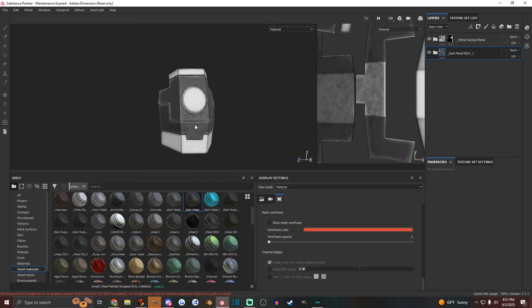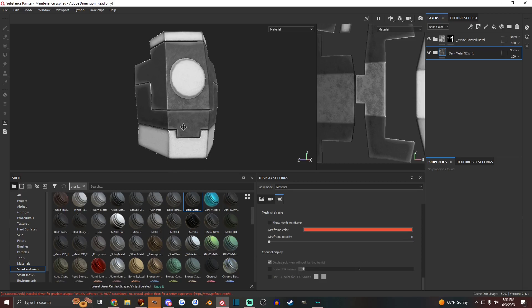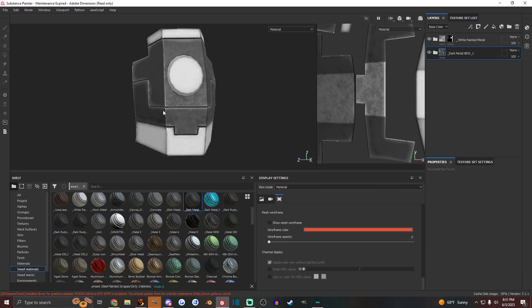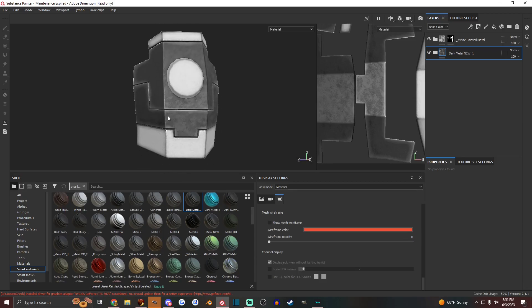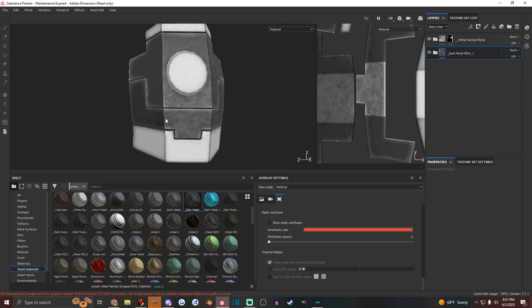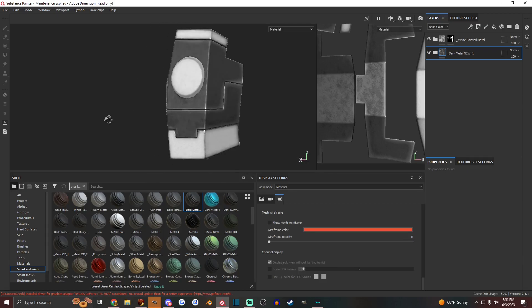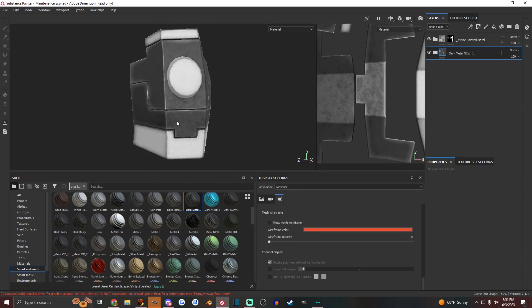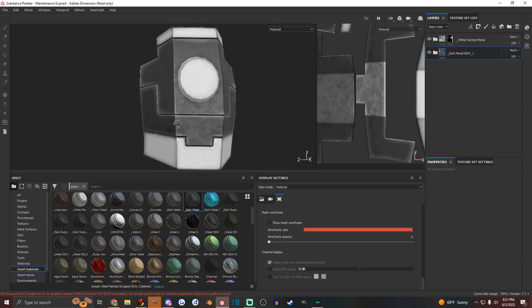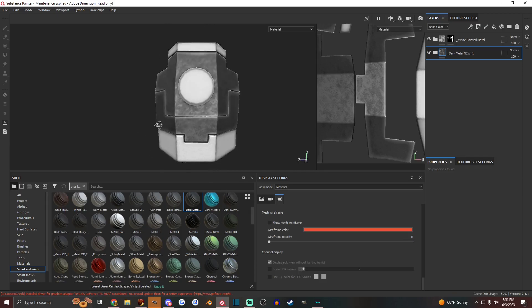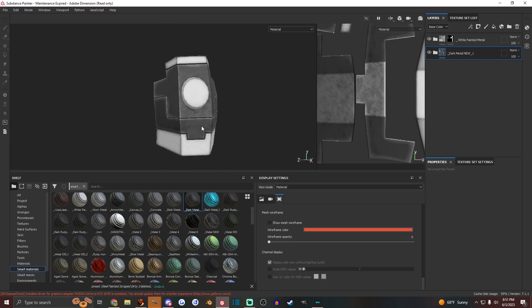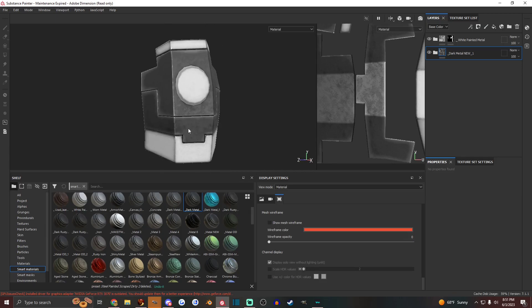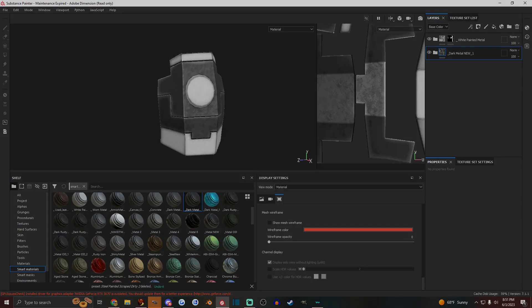So yeah, that's how you create custom smart materials in Substance Painter. I hope that helps you guys. If you have any other ideas that you'd like me to cover in a video, just comment in my comment section and I'll try to cover it if I know how to do what you're asking for, of course. And thanks for stopping by and watching the video. Have a good one.